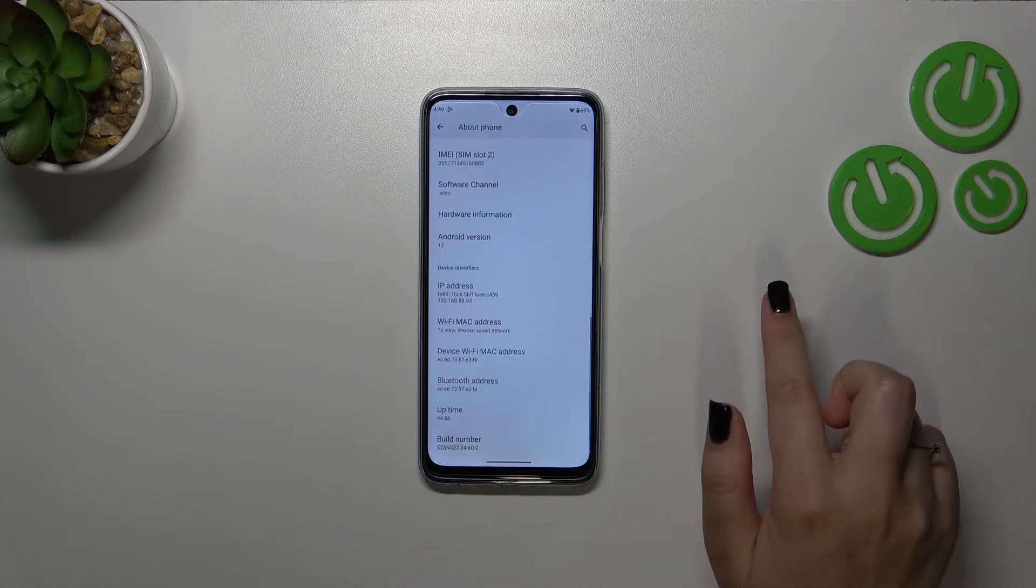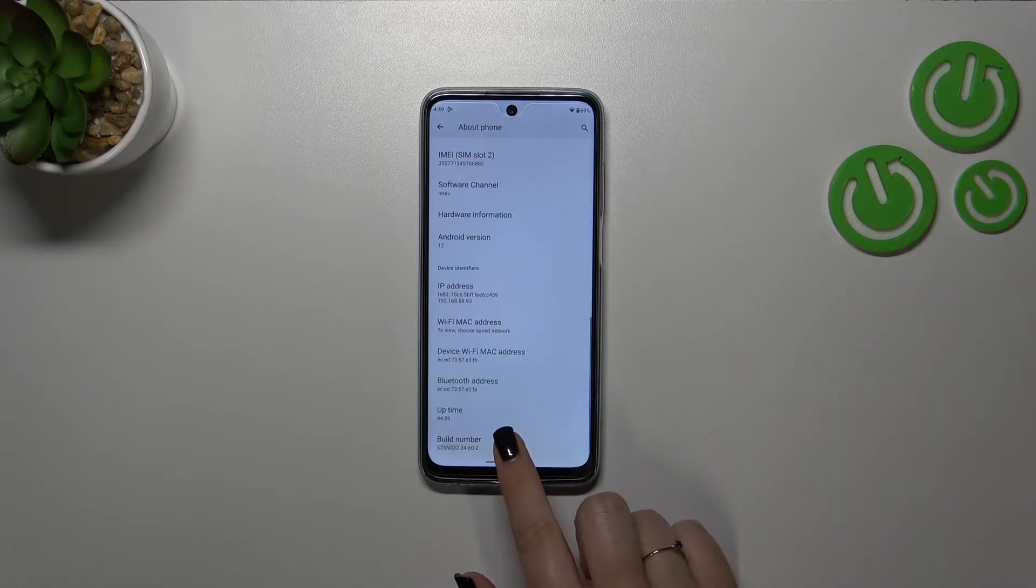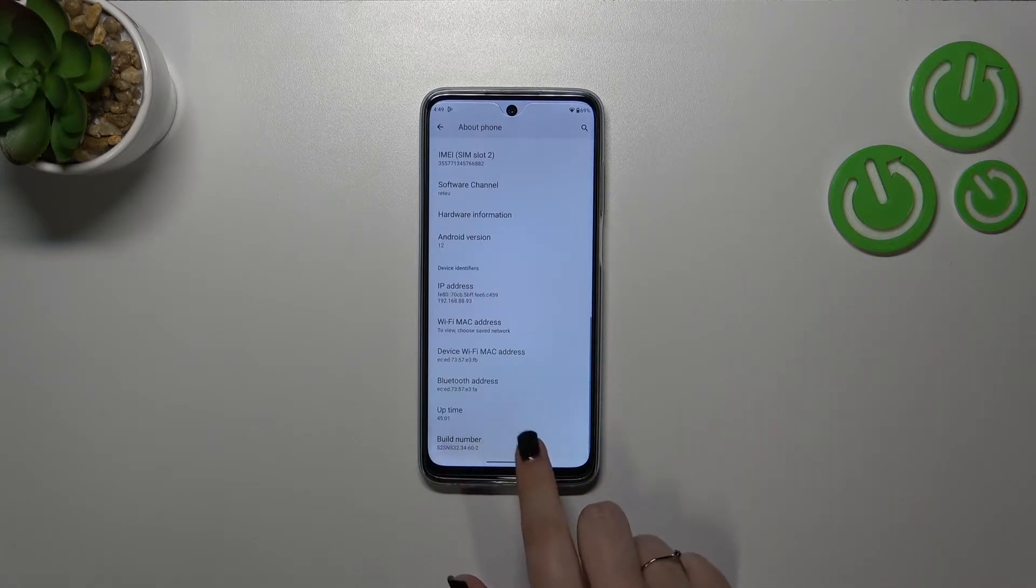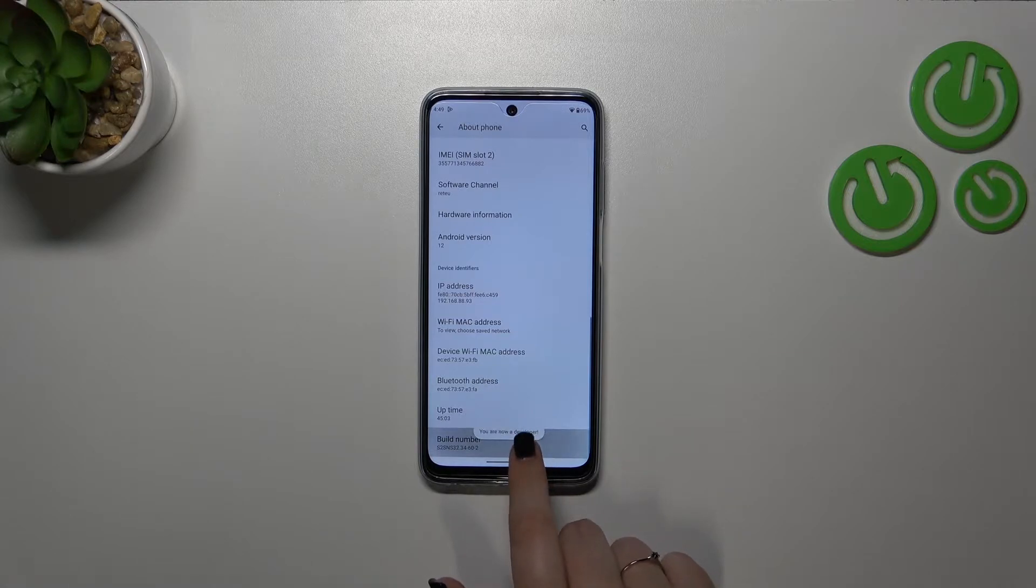Now let's scroll down to the very bottom again to find the build number and keep tapping on it until you'll see that you're in the developer mode.